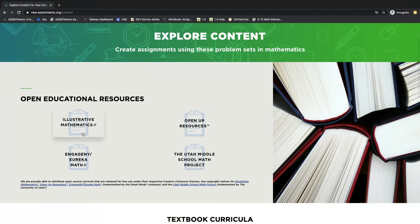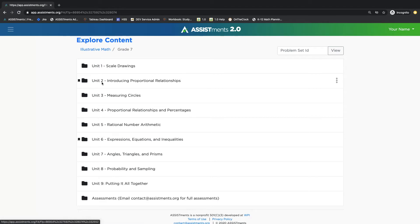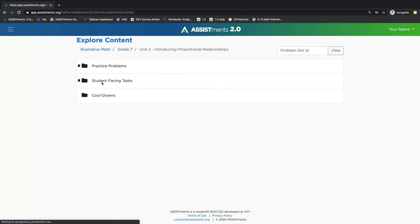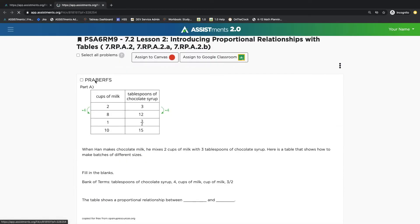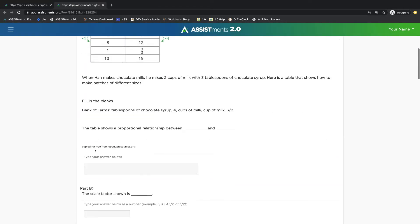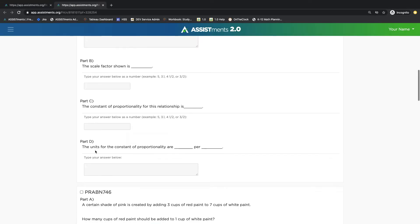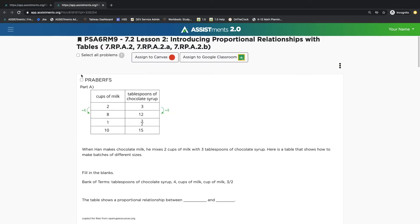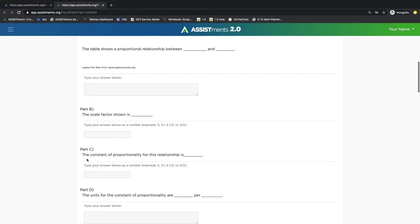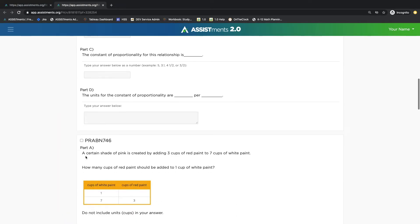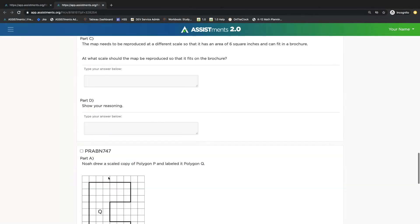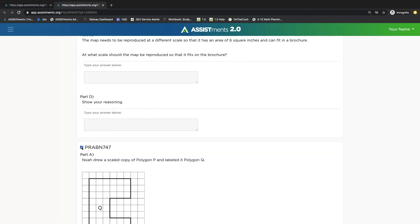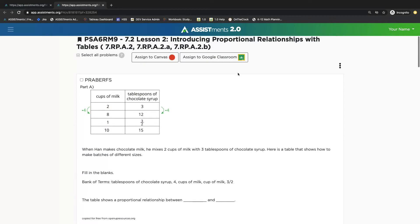You're going to click through the folders until you find the content that you want to assign to students. Once you reach the lesson level, you'll see a selection of questions from that lesson that you can assign. You can choose to assign all problems or make a selection by checking off the boxes on the left of the problem ID. Once you've made your selection, click on Assign to Google Classroom.